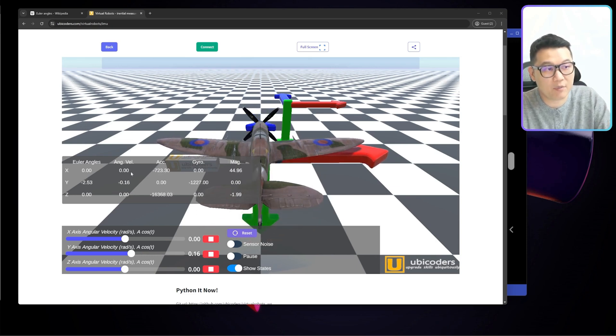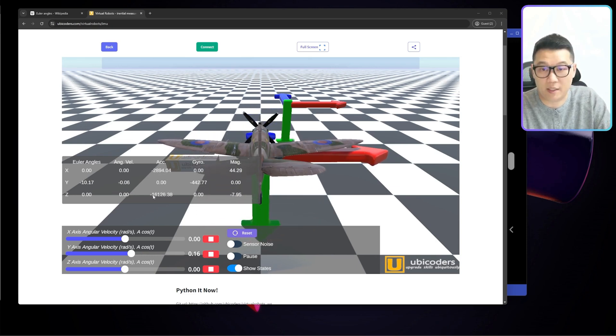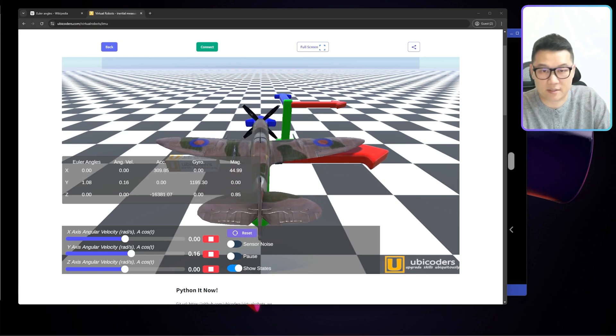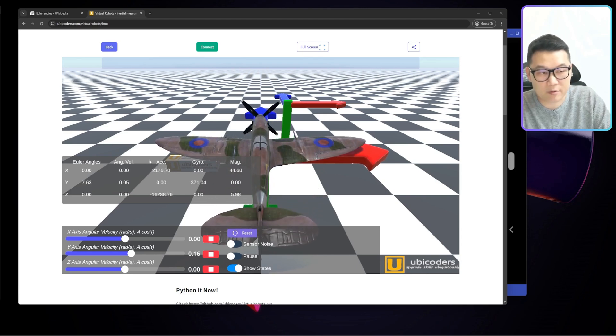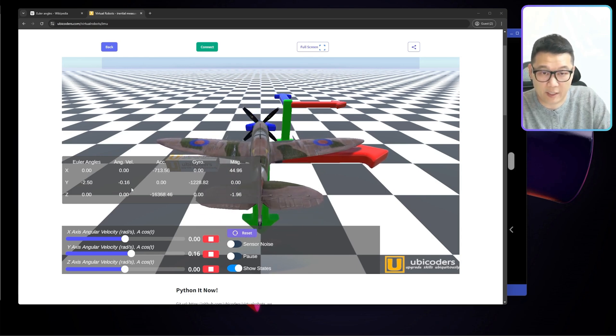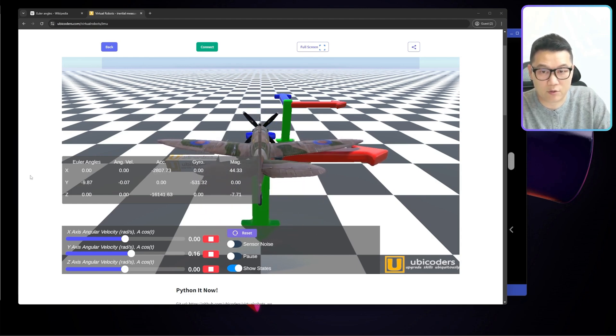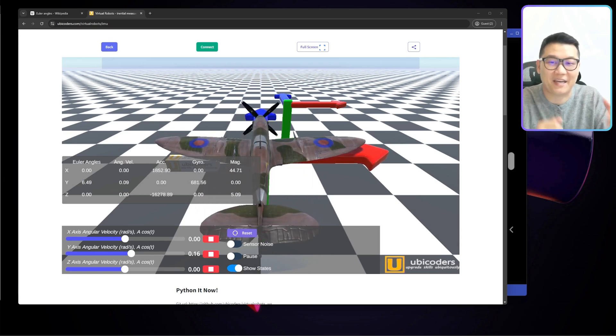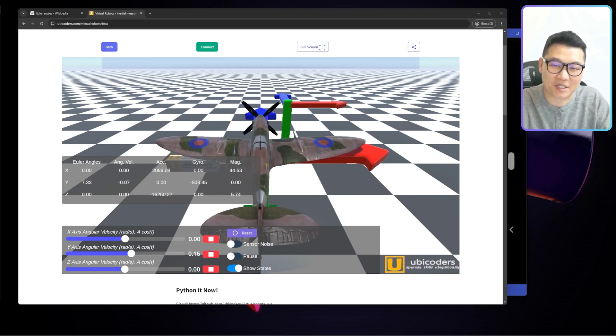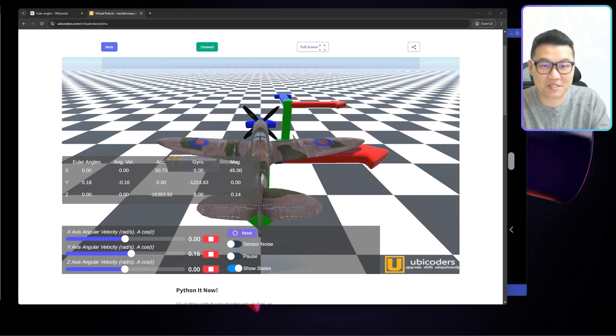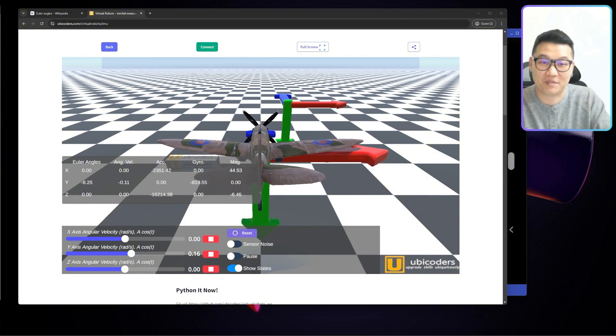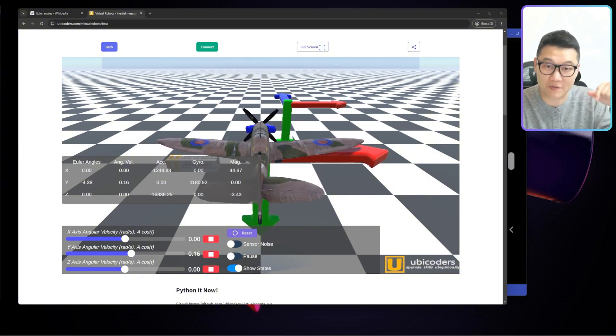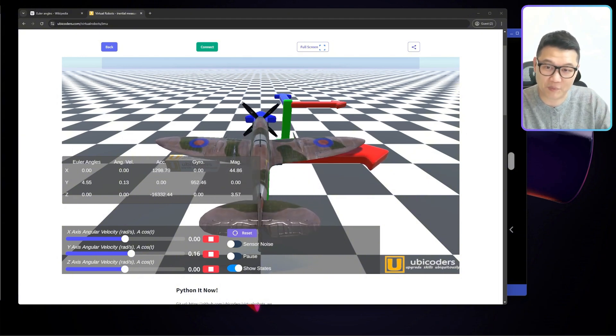So if you have been listening to me, you must be asking, the gyroscope gives the angular velocity anyway, then why don't you just integrate them? Perfect. If you really asked this question in your mind, please comment down below because it means you are really thinking and listening to me.